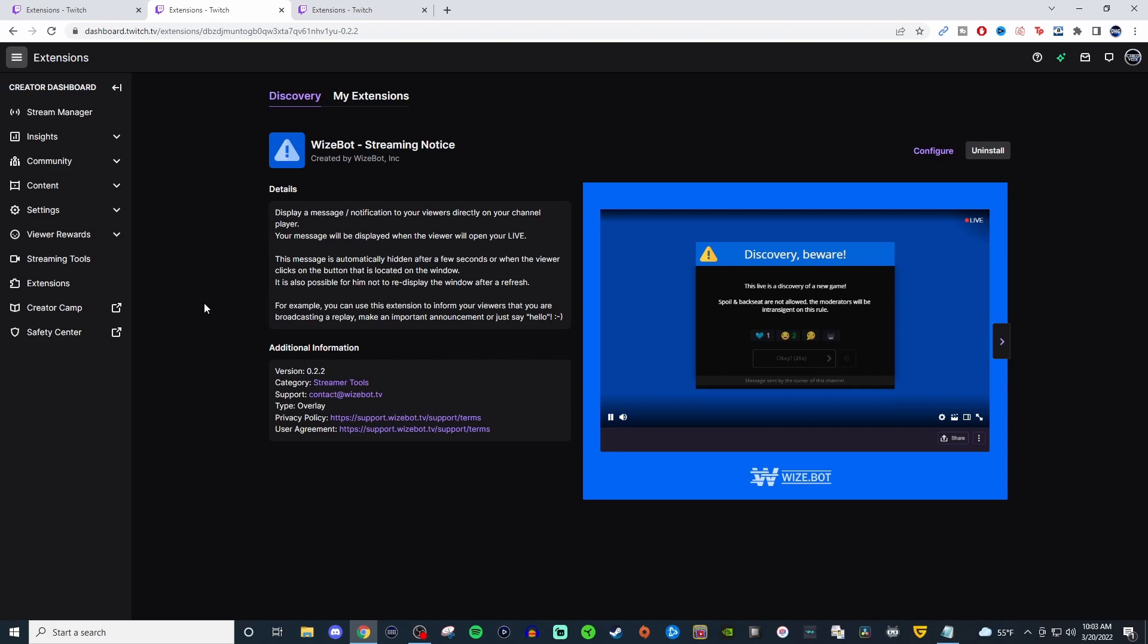So it says here, you can display a message or notification to your viewers directly on your channel player. Your message will be displayed when the viewer opens your live. The message is automatically hidden after a few seconds or when the viewer clicks the button that is located on the window. It is also possible for them to not re-display the window after it refreshes. So for example, you can use this extension to inform your viewers that you are broadcasting a replay, make an important announcement or just say hello.